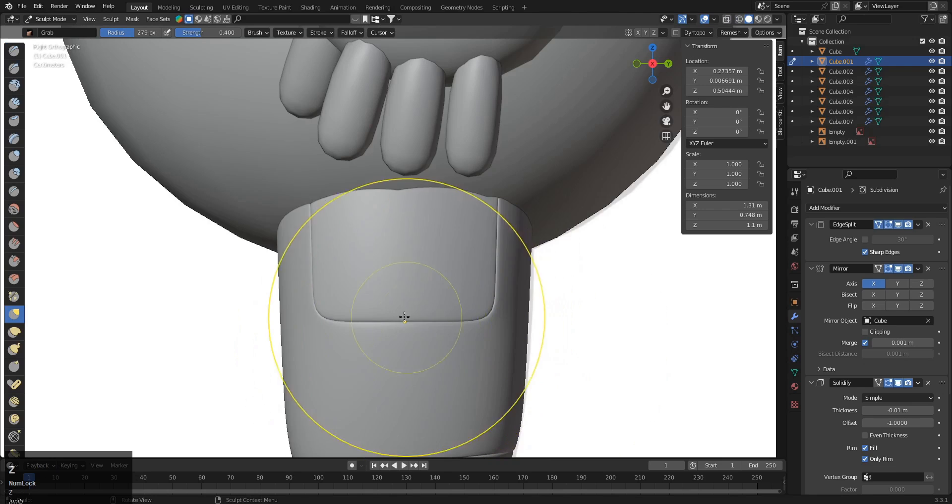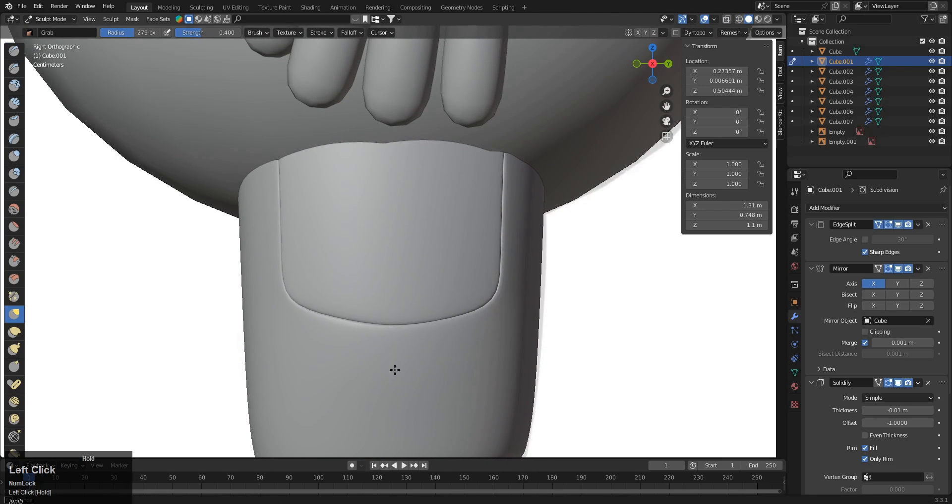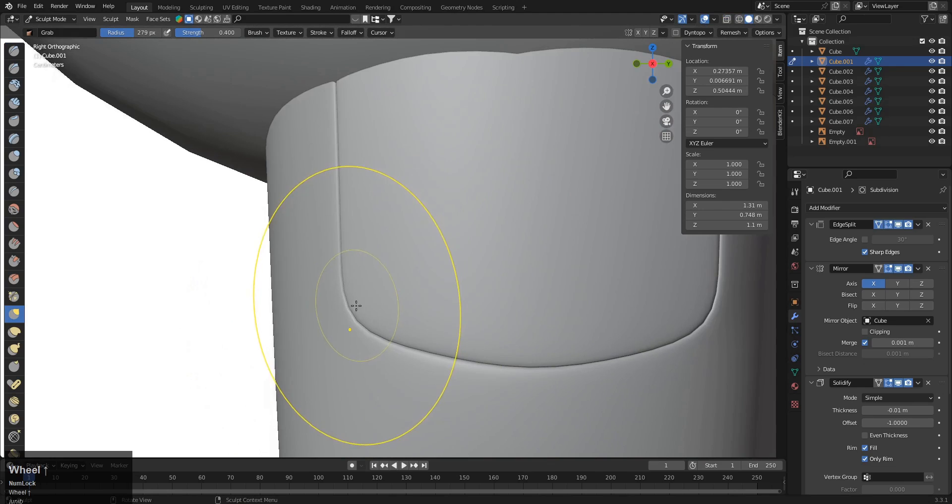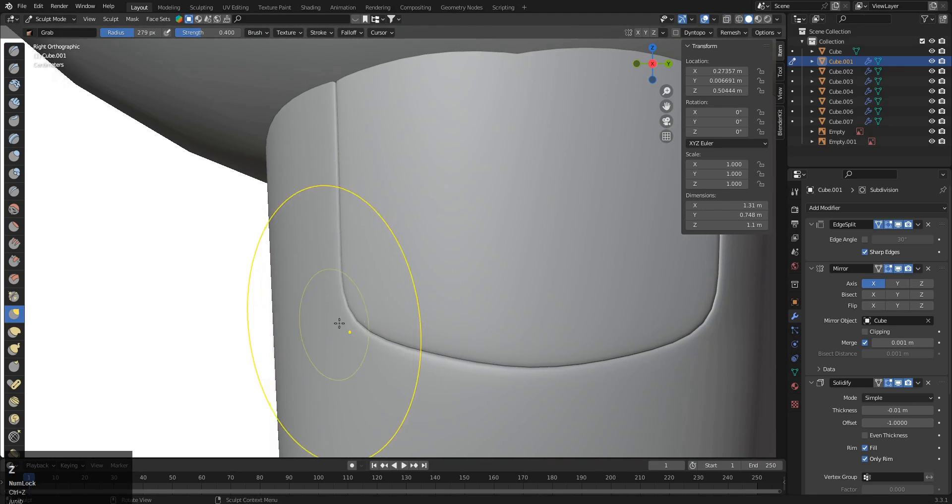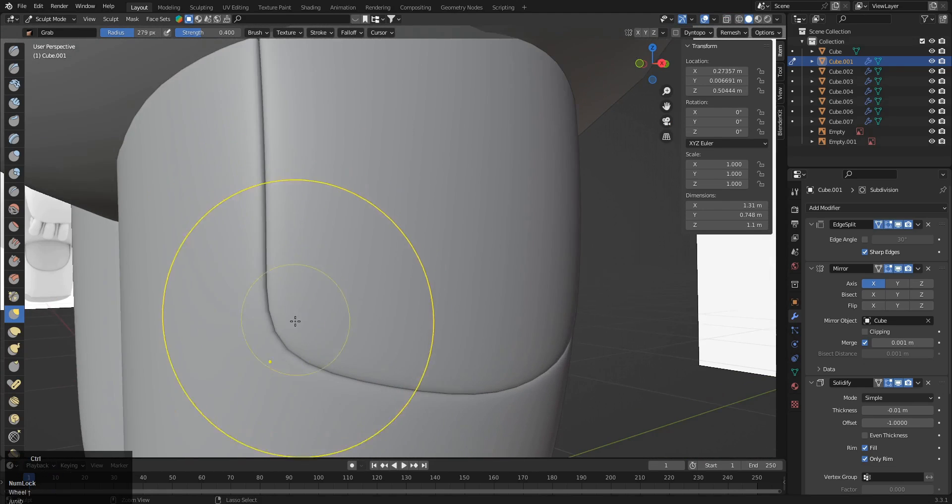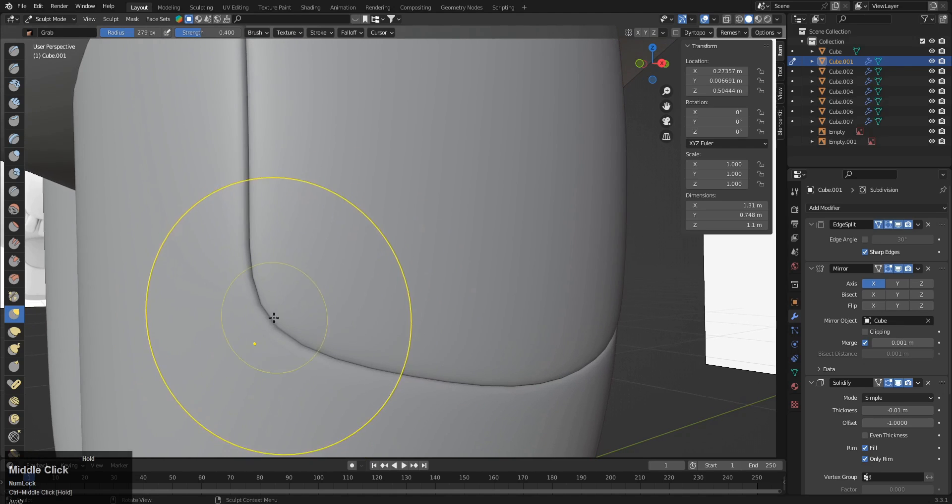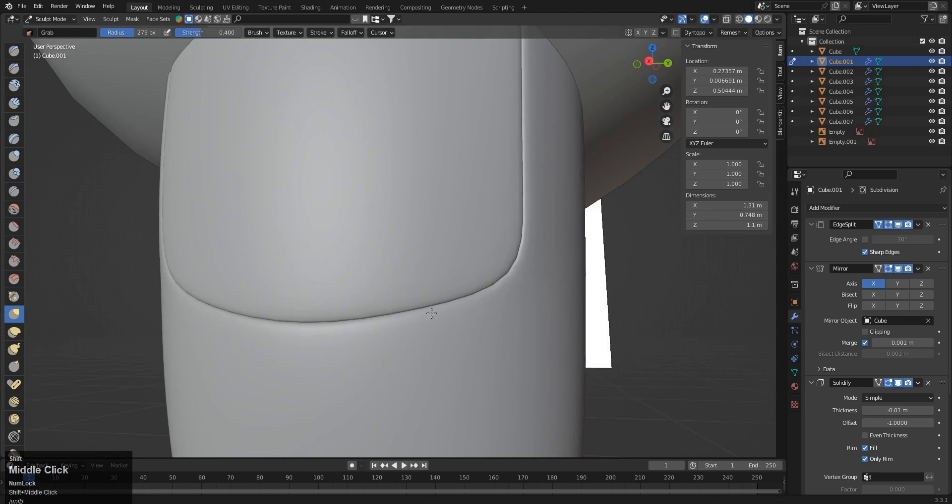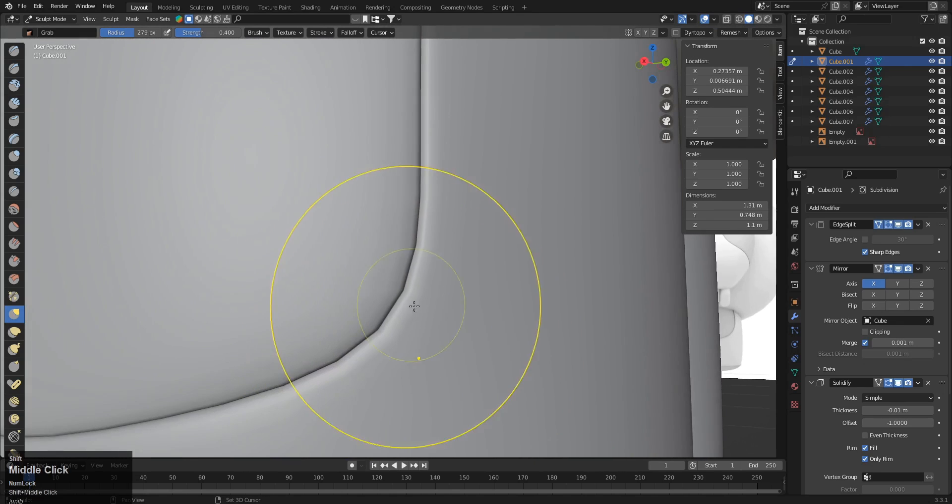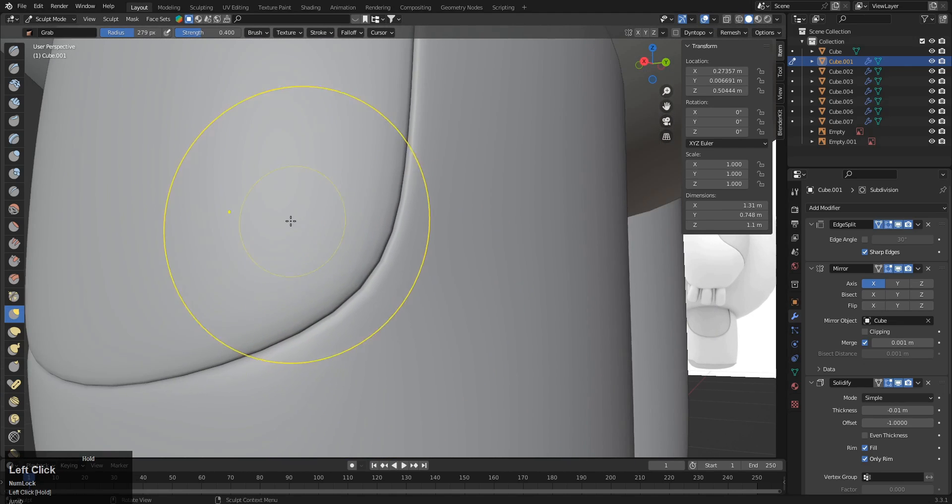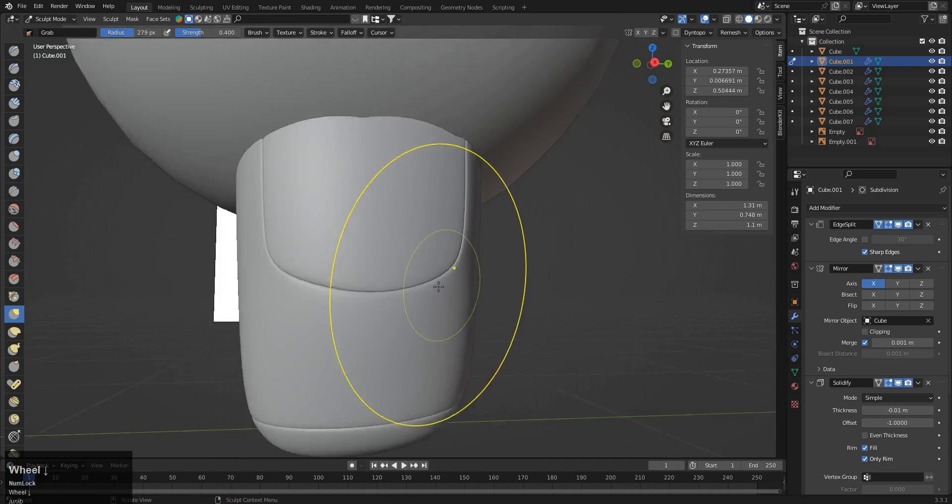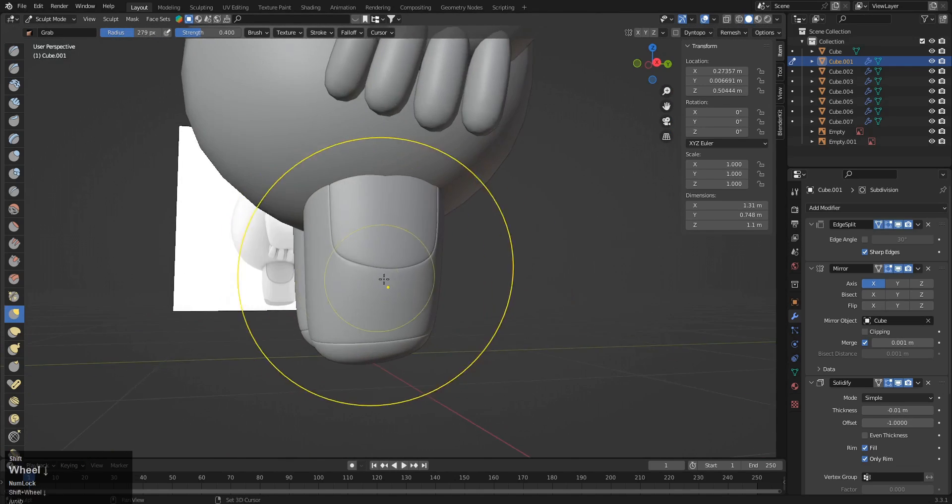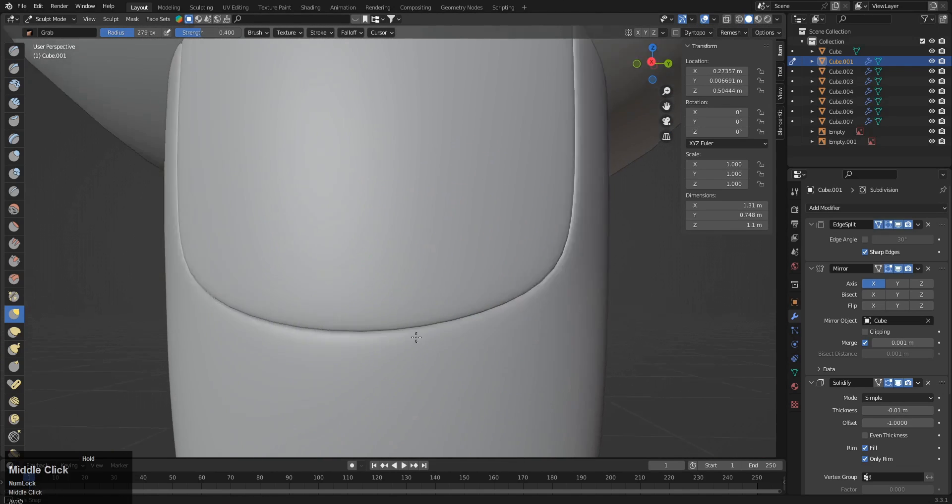Okay, make sure to do this one carefully to just make this a smooth curve shape. Something like this. Yep, it's ready.